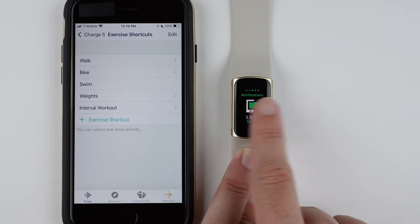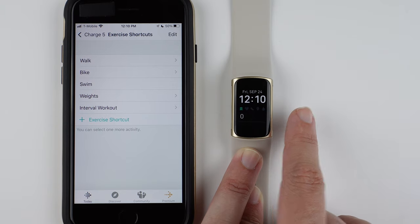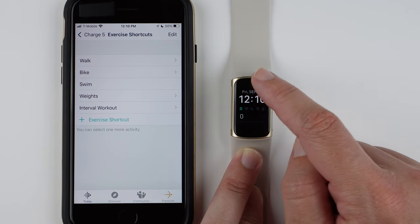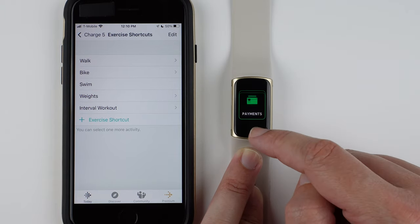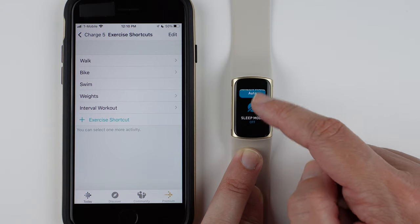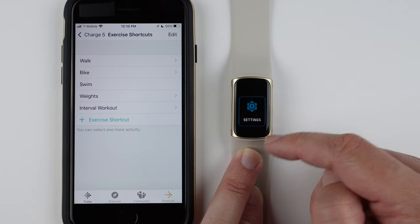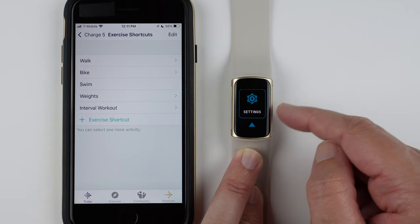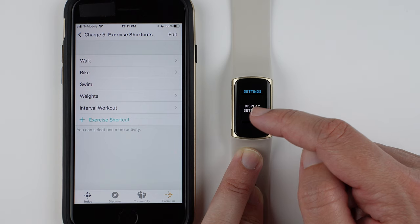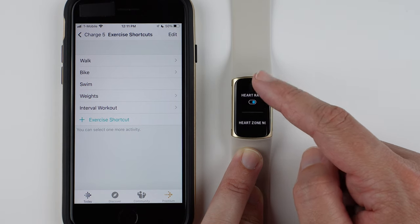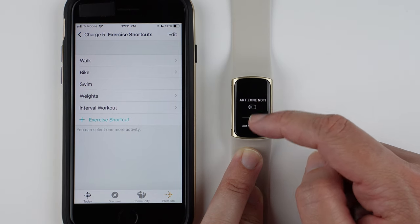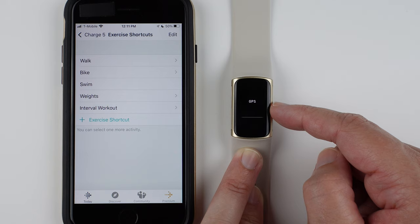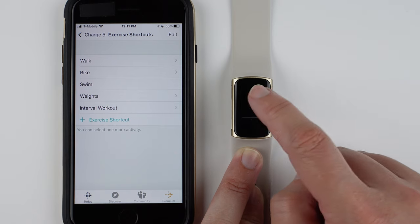So I'll go ahead and show you this from the clock face. If you swipe up and continue swiping up to the settings, and then swipe down to GPS, I believe. Yes. And then tap on GPS.